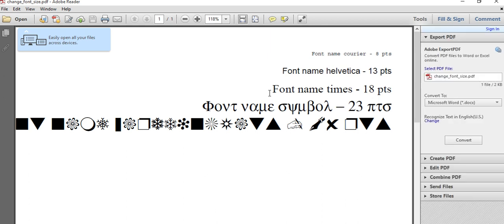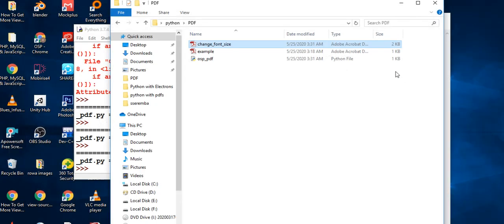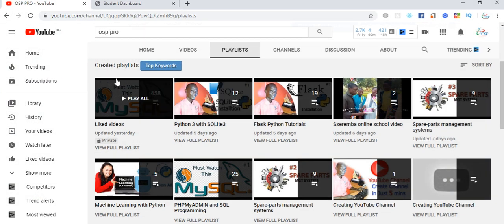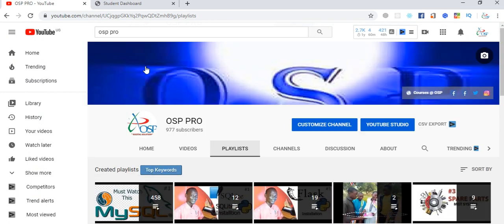That's it, friends! I hope you all enjoyed this video. That's how you can change fonts in Python using fpdf and control the font size. Thanks for watching!